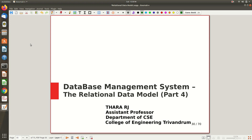Hi all, welcome to part 4 of the video lecture on relational data model. So far in the first three parts, we saw in detail what the relational data model is, the formal as well as the informal definition, and some of the constraints like the domain constraint and uniqueness constraint or key constraint.